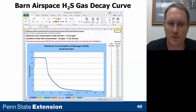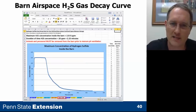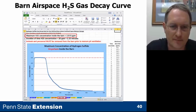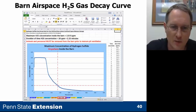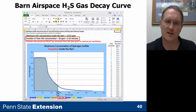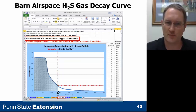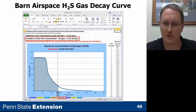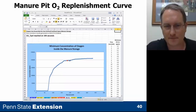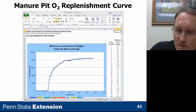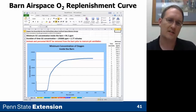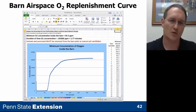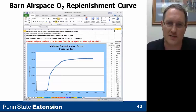We also see results for the barn airspace, including maximum concentration anywhere inside the barn, and the amount of time the airspace is greater than the 20-part-per-million ceiling. Oxygen replenishment curves are also shown for both the manure pit and barn, indicating how long it takes to ventilate both to reach 19.5% by volume oxygen, which is the minimum before re-entry into that space.